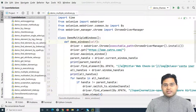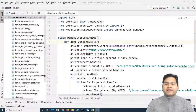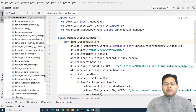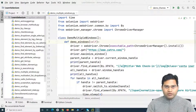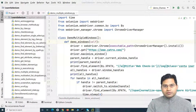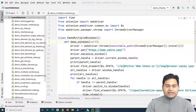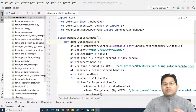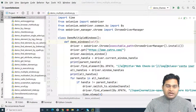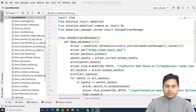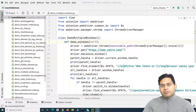Hello everyone, welcome again. In this Selenium Python tutorial we are going to learn how to handle iframes in Selenium with Python. As we have understood about handling windows in the previous tutorial, handling iframes is no different. We'll understand what exactly iframes are and why we need to switch to iframes before we interact with elements within the iframe.